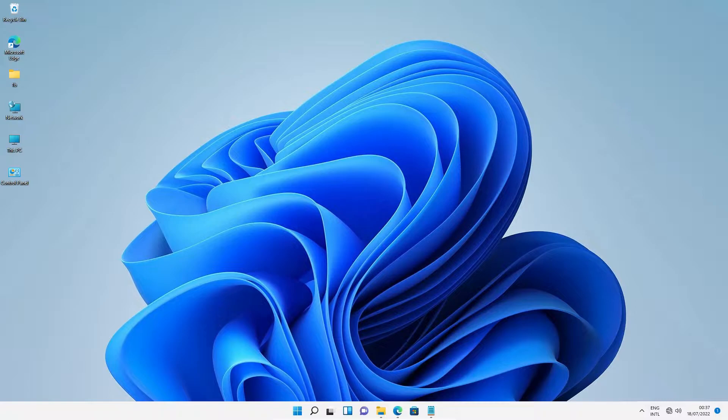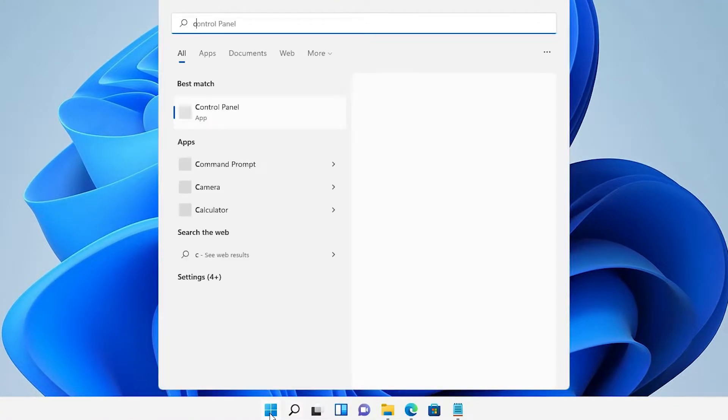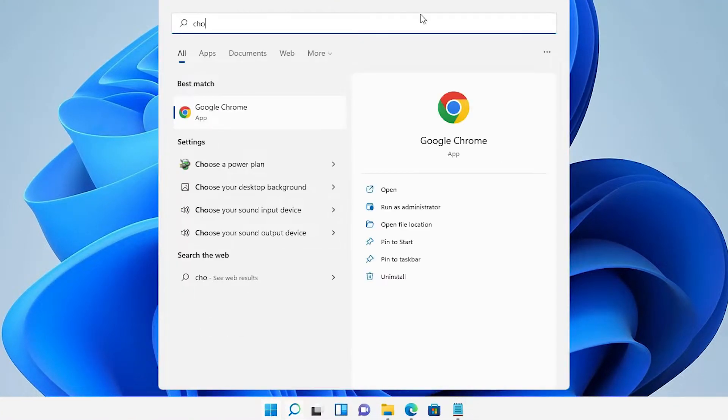First, we'll see how to do this for normal software. Go to the Start menu and type your software name. I'll type Chrome.